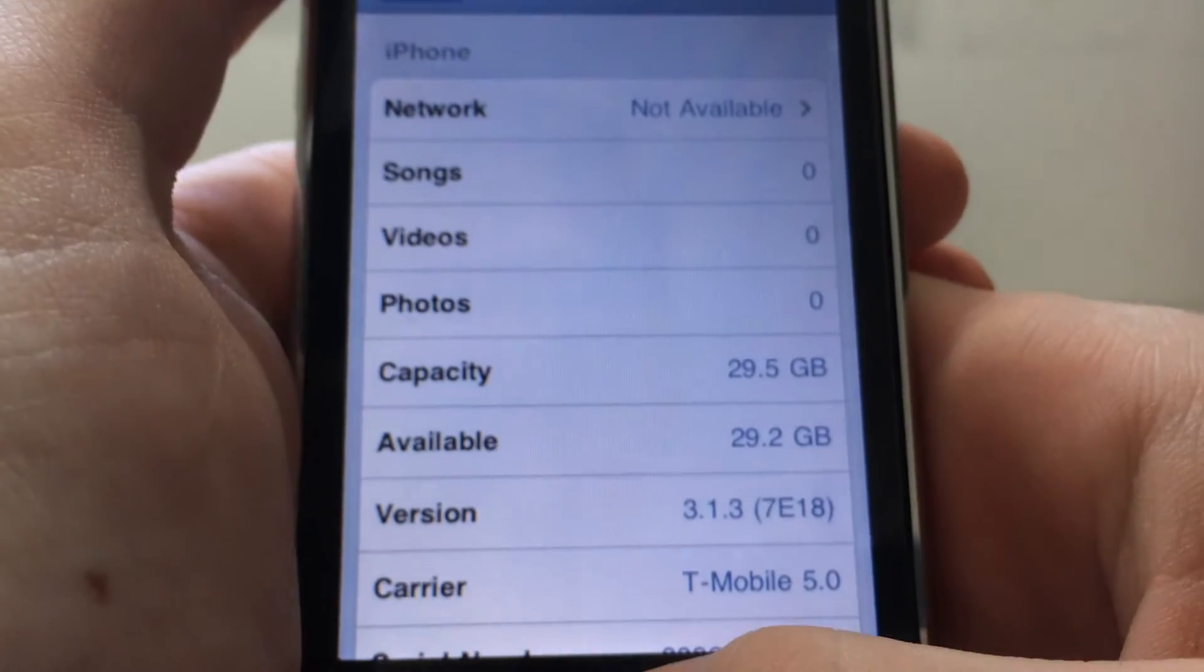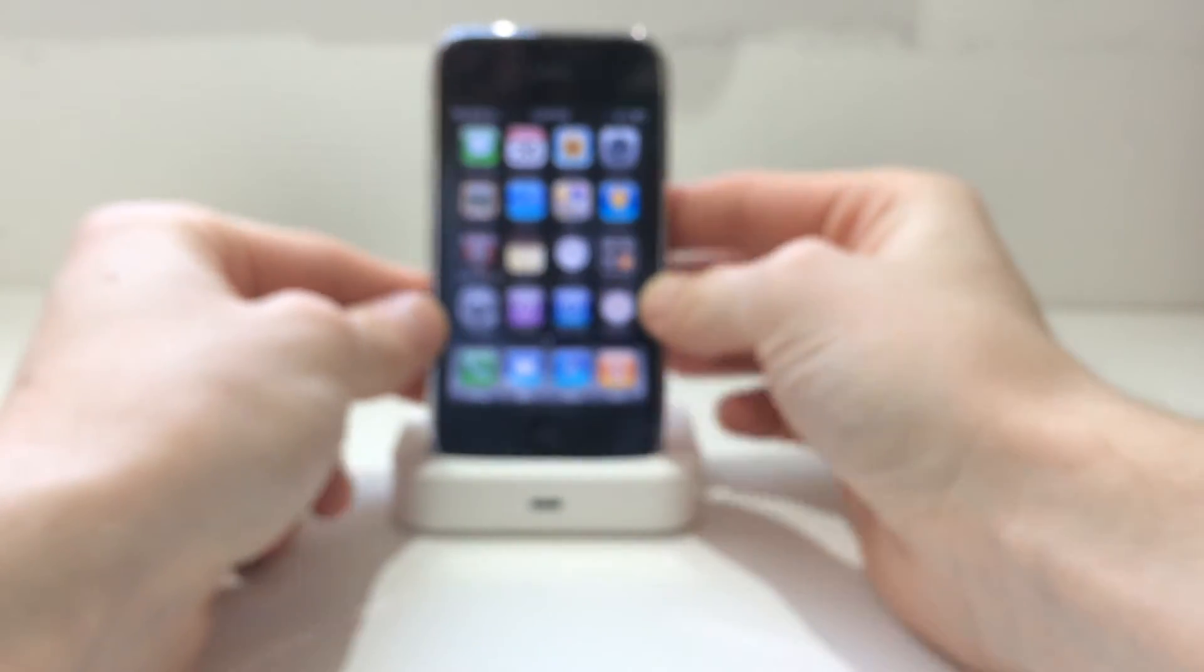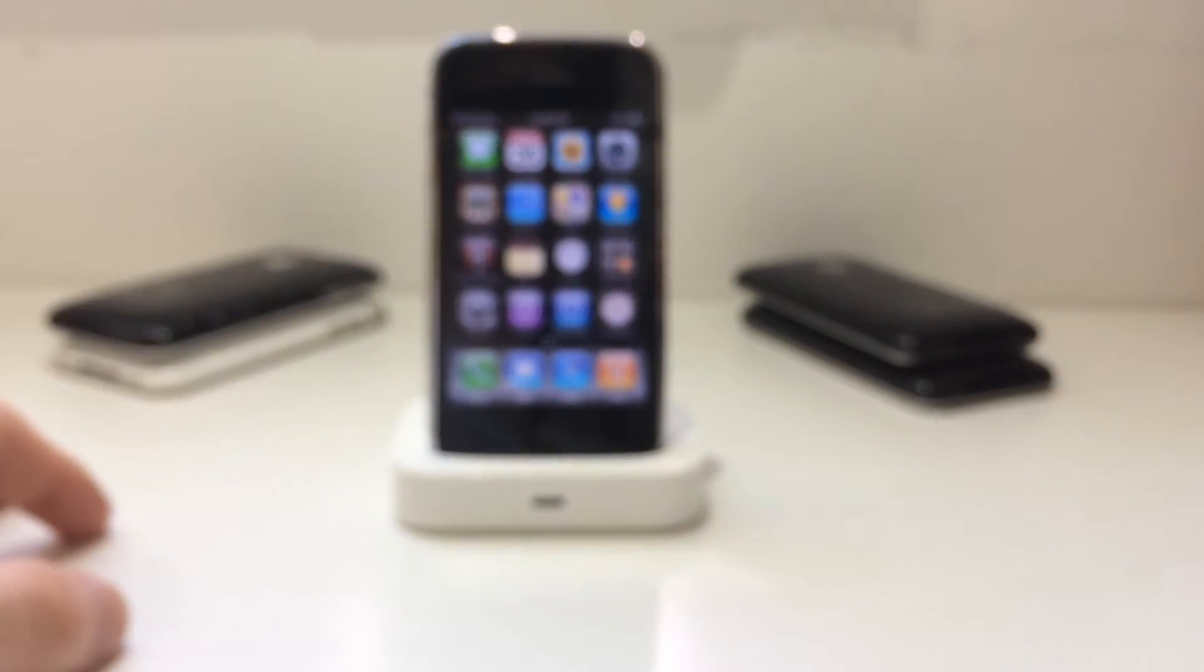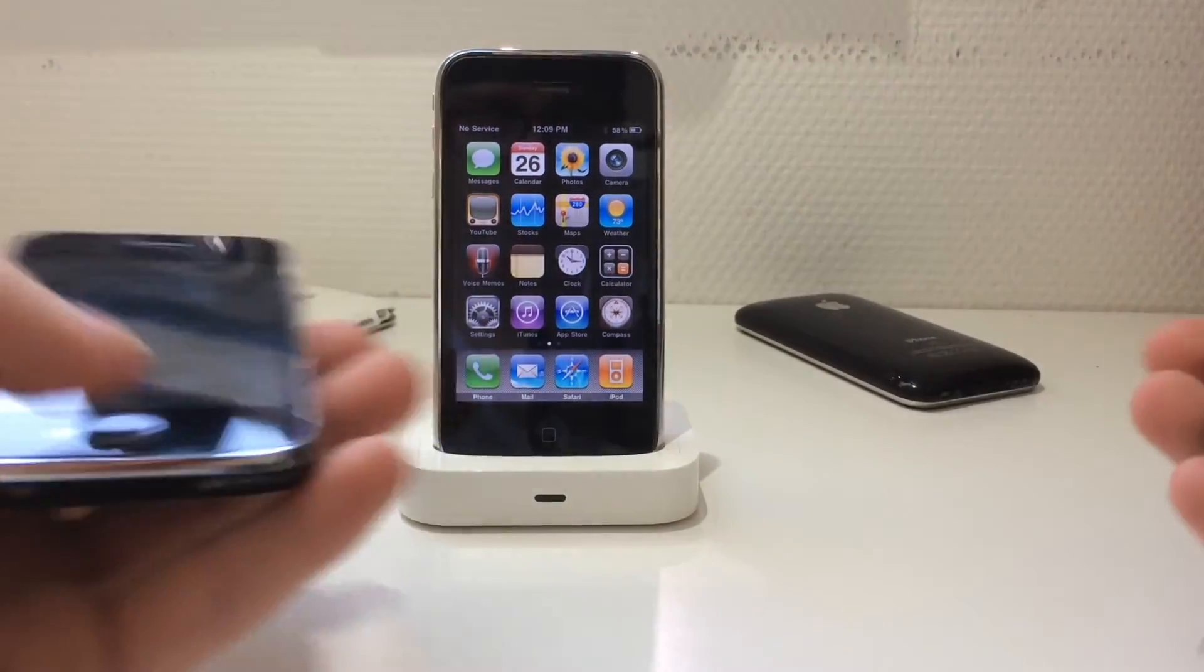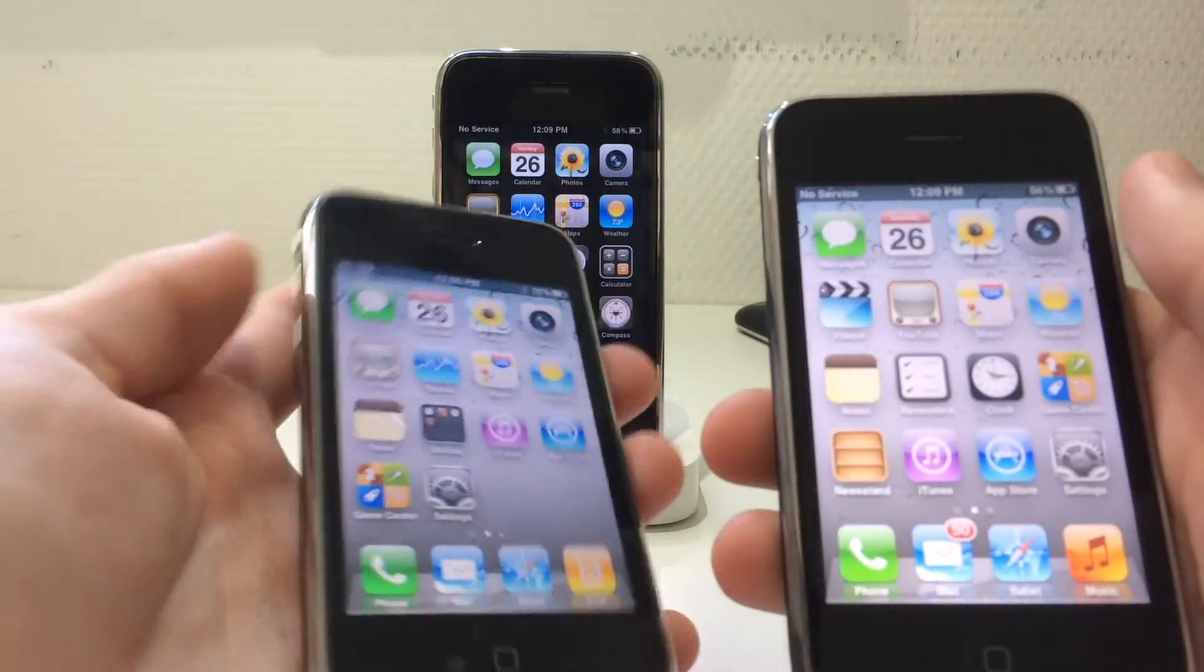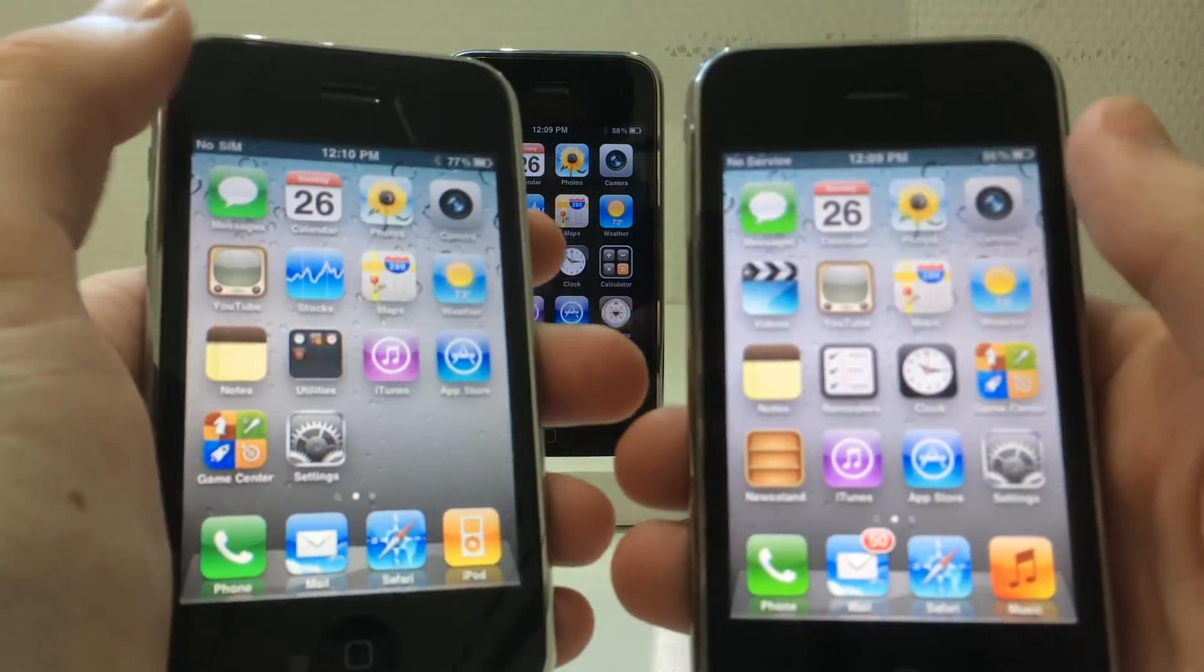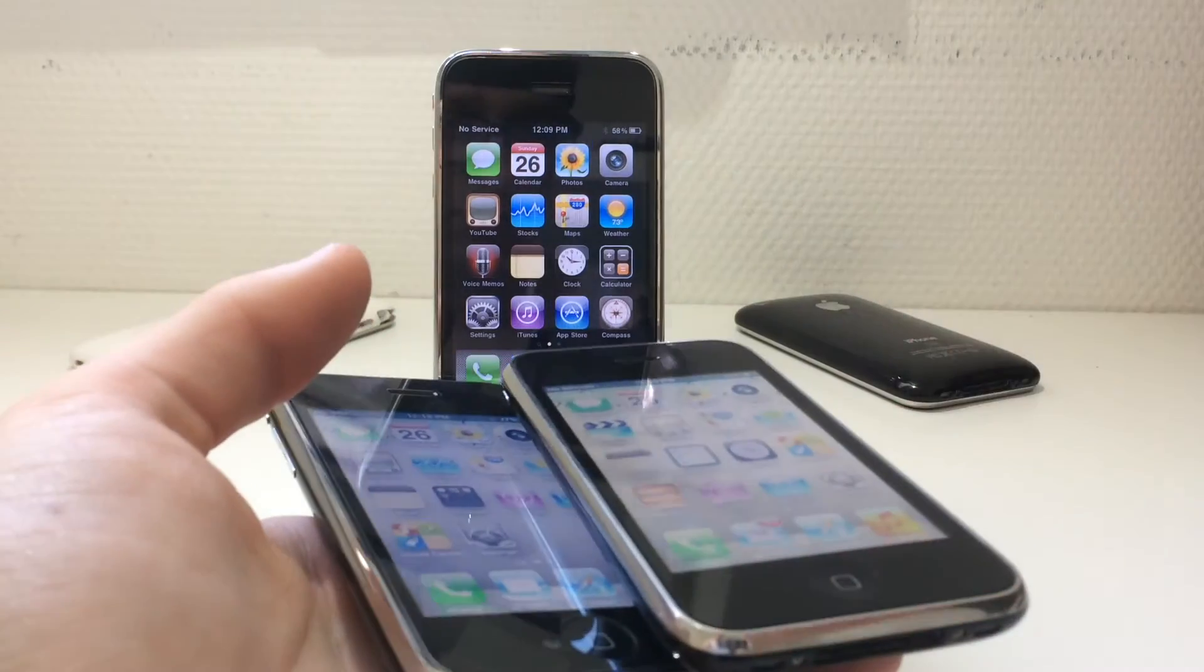So today I will show you how to do that. If you want to see more like this for the 3GS, make sure to subscribe to my channel because I got two others coming with these two where I downgrade one to 4.1 untethered and this one to 5.1.1.